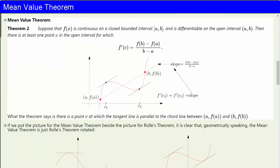Now we come to the real powerhouse result: the mean value theorem. Suppose that f(x) is continuous on a closed bounded interval [a, b] and is differentiable on the open interval (a, b). Then there is at least one point c in the open interval for which f'(c) is equal to the difference quotient [f(b) minus f(a)] divided by [b minus a].